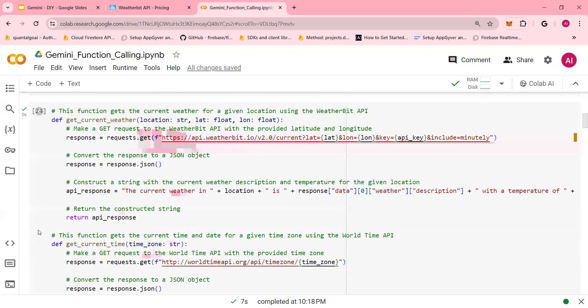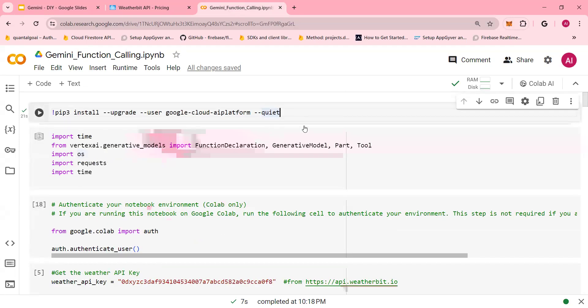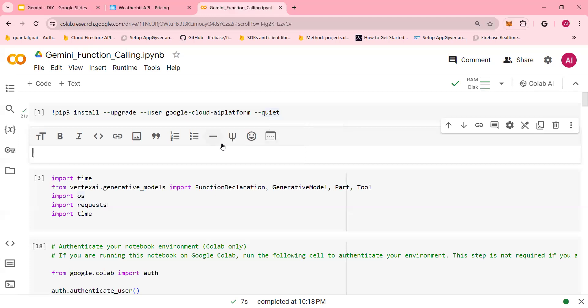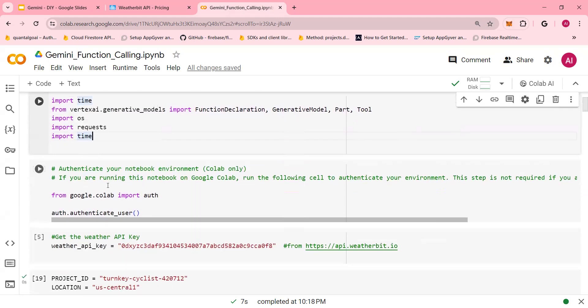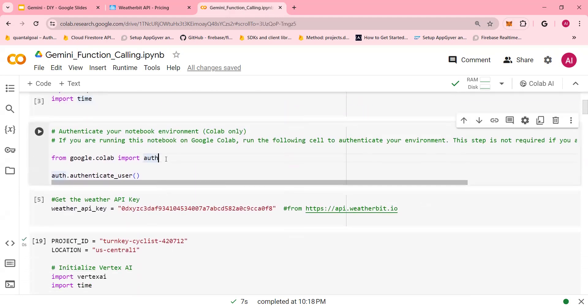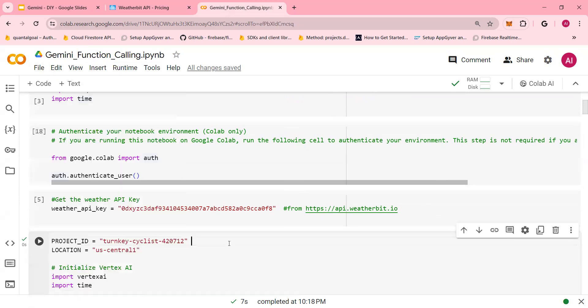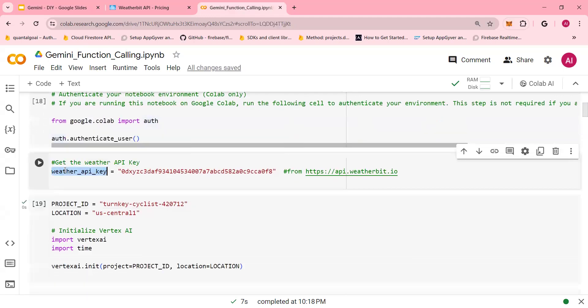So if you go in here, you install this, make sure after you install, you restart the system. So restart the kernel before proceeding. Next, import time and these import libraries. Next, authenticate. I'm running on Google Colab. What you're going to do is in the video description section below, you have a GitHub link. Go in here, say file, and download IPYNB, the notebook, and run this.